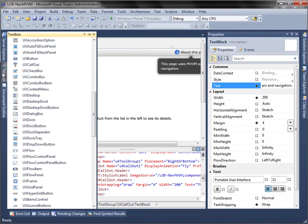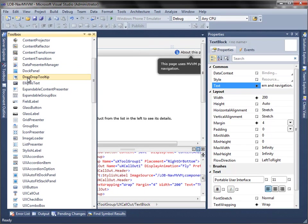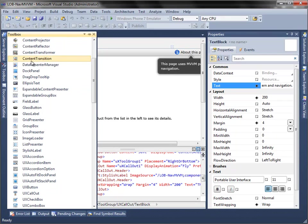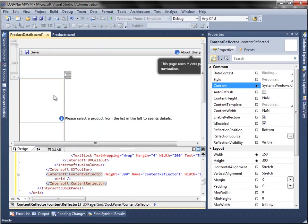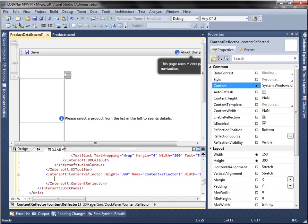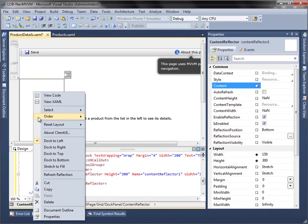Next, add content reflector to the dock panel, and reset the layout properties, and for a better layout, you can specify the width, margin, horizontal alignment, and vertical content alignment.